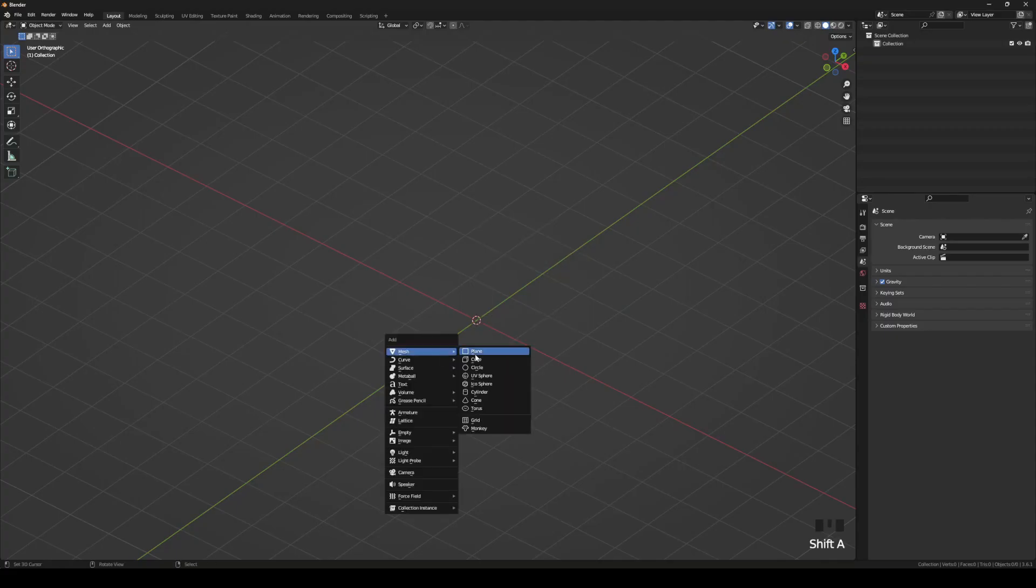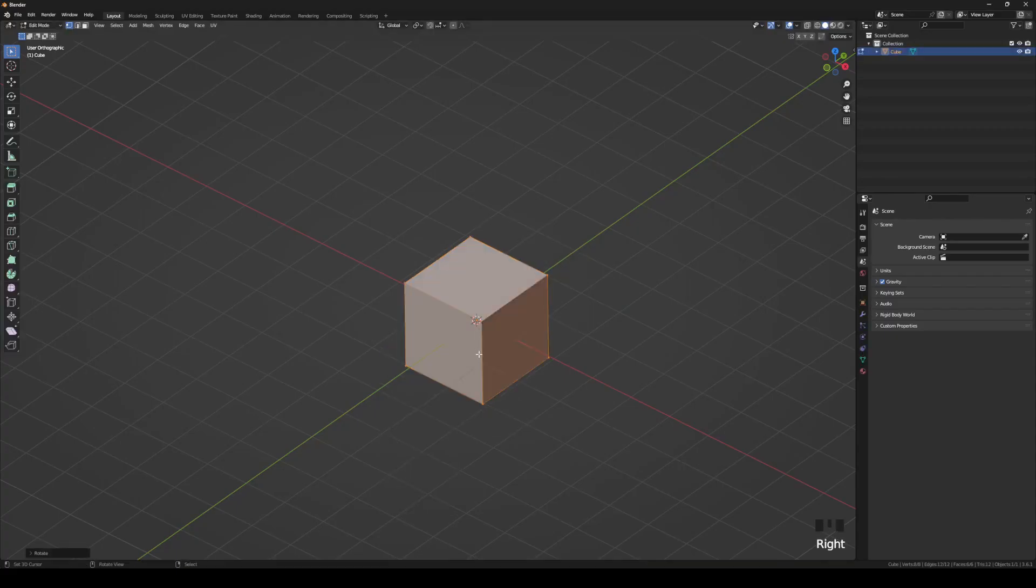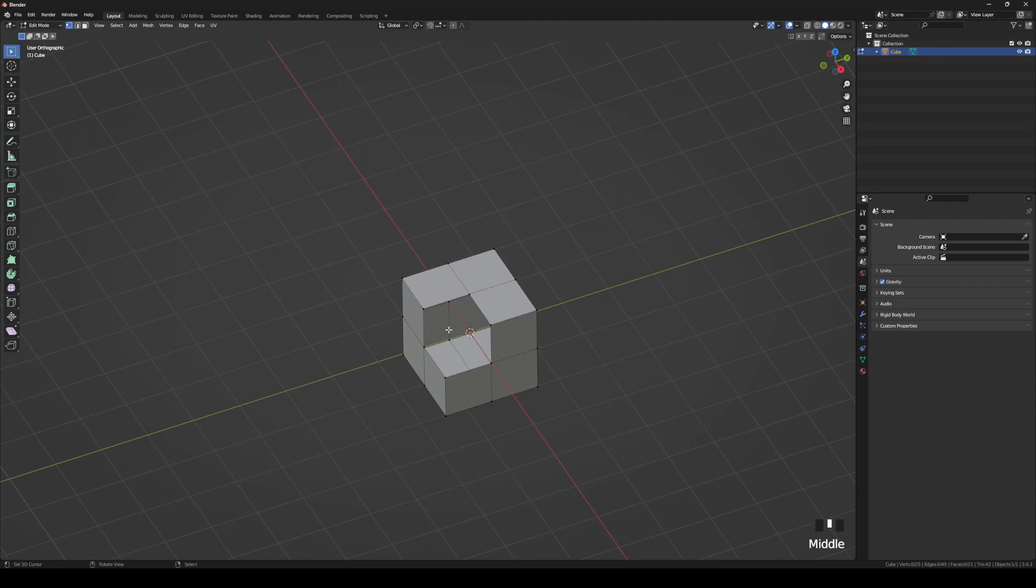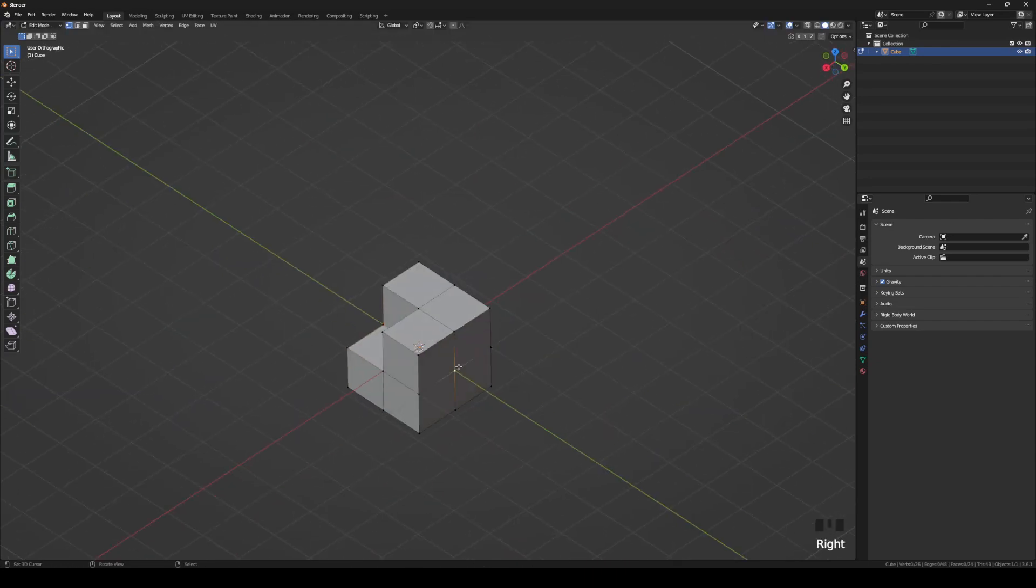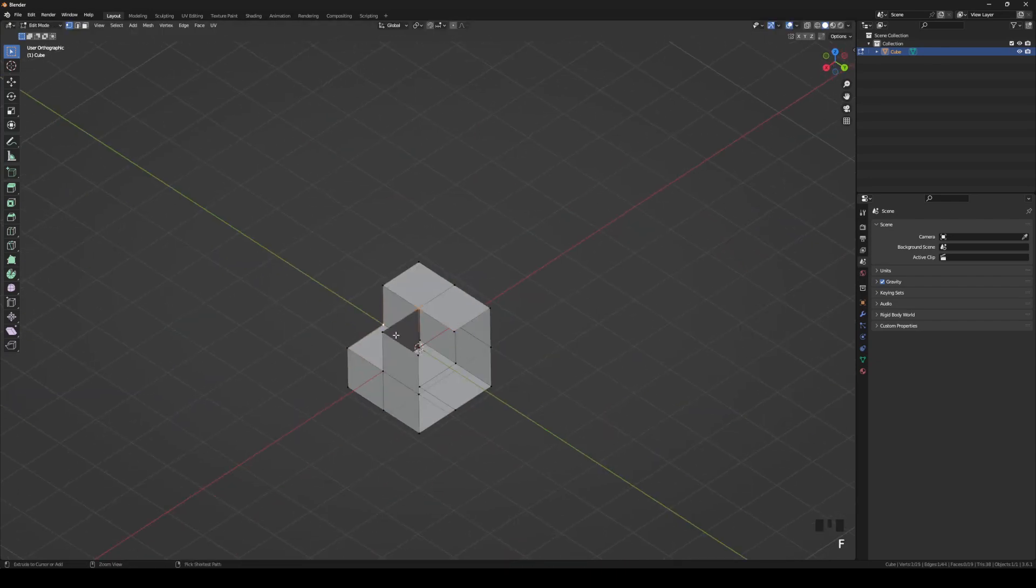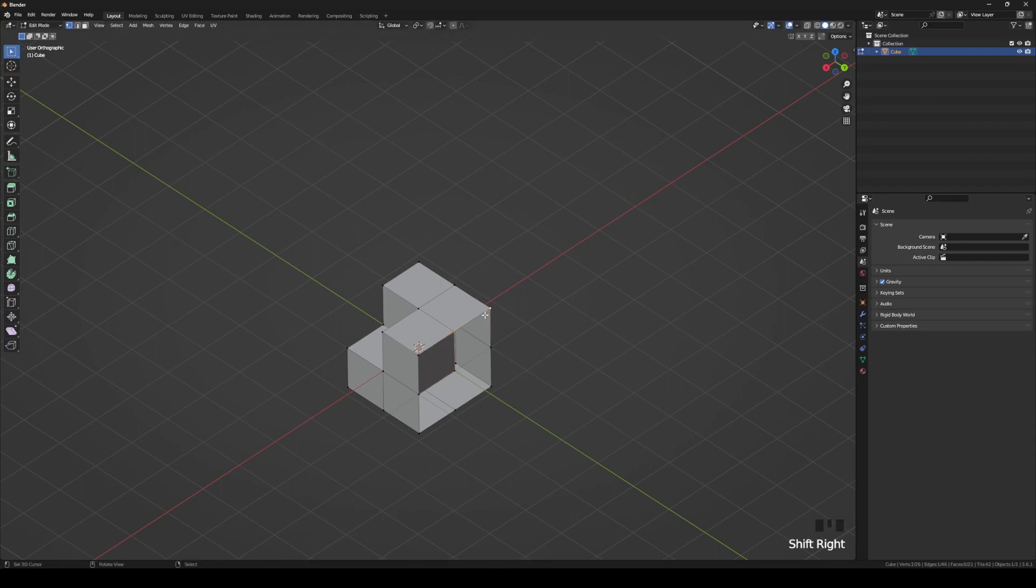F2 allows you to select vertices and create polygons by pressing F instead of dealing with tris. It comes with Blender, you just need to activate it.